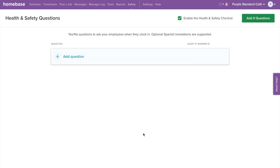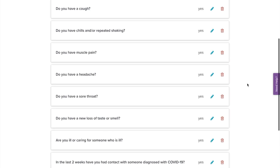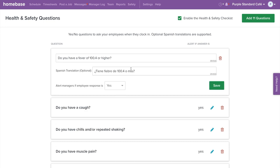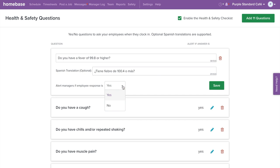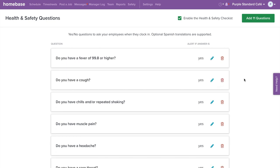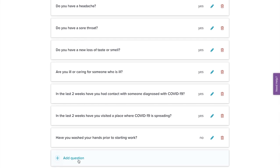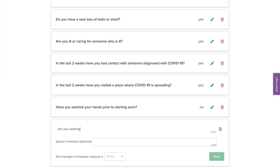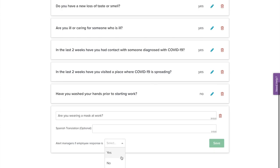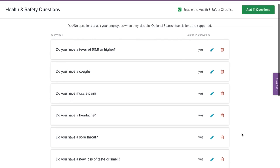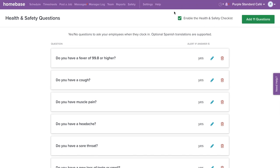Here we have provided a list of default questions. To edit the questions, click the pencil icon. Click on the question to edit. We also offer a Spanish translation option for your screener questions. Each question has an option to receive a manager alert for a specific answer. Once you are done editing the question, select Save. If you need to delete a question, select the trash can icon. If you would like to add a new question, scroll down and select Add Question. From here, you can type out your question and customize the alert setting. Once you are done editing all questions, select Save. Use the checkbox on the top right to enable the questions, then select the Add Questions button.